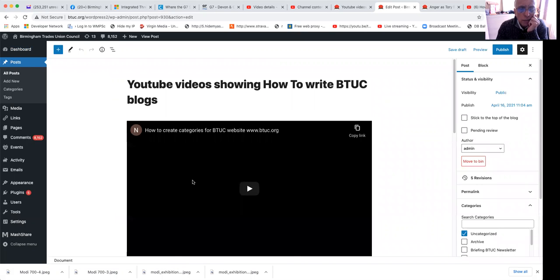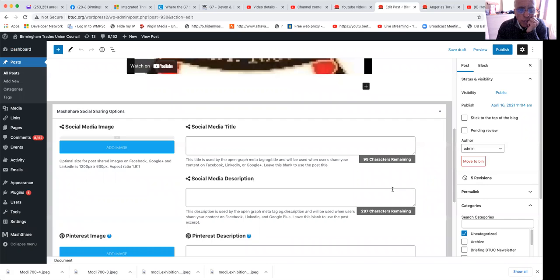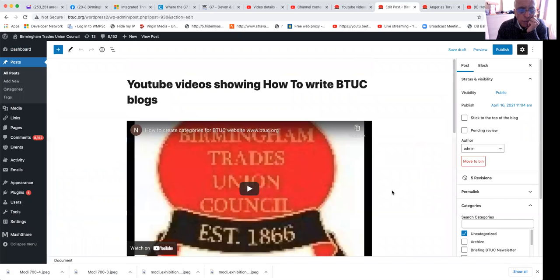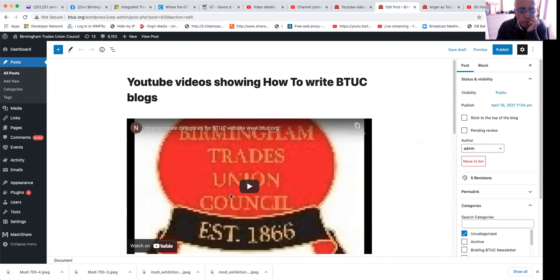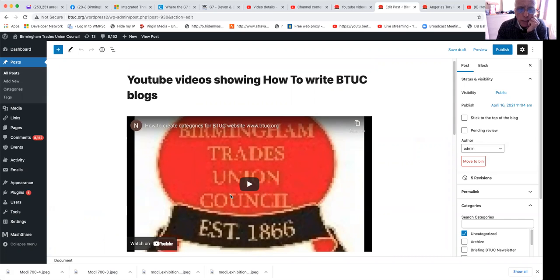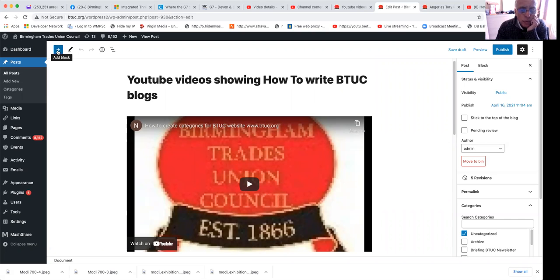It opens up the editor. I've already got one YouTube showing which I recorded earlier and it deals with how to create categories for the BTUC website. This one will be to include a YouTube recording into your blog.